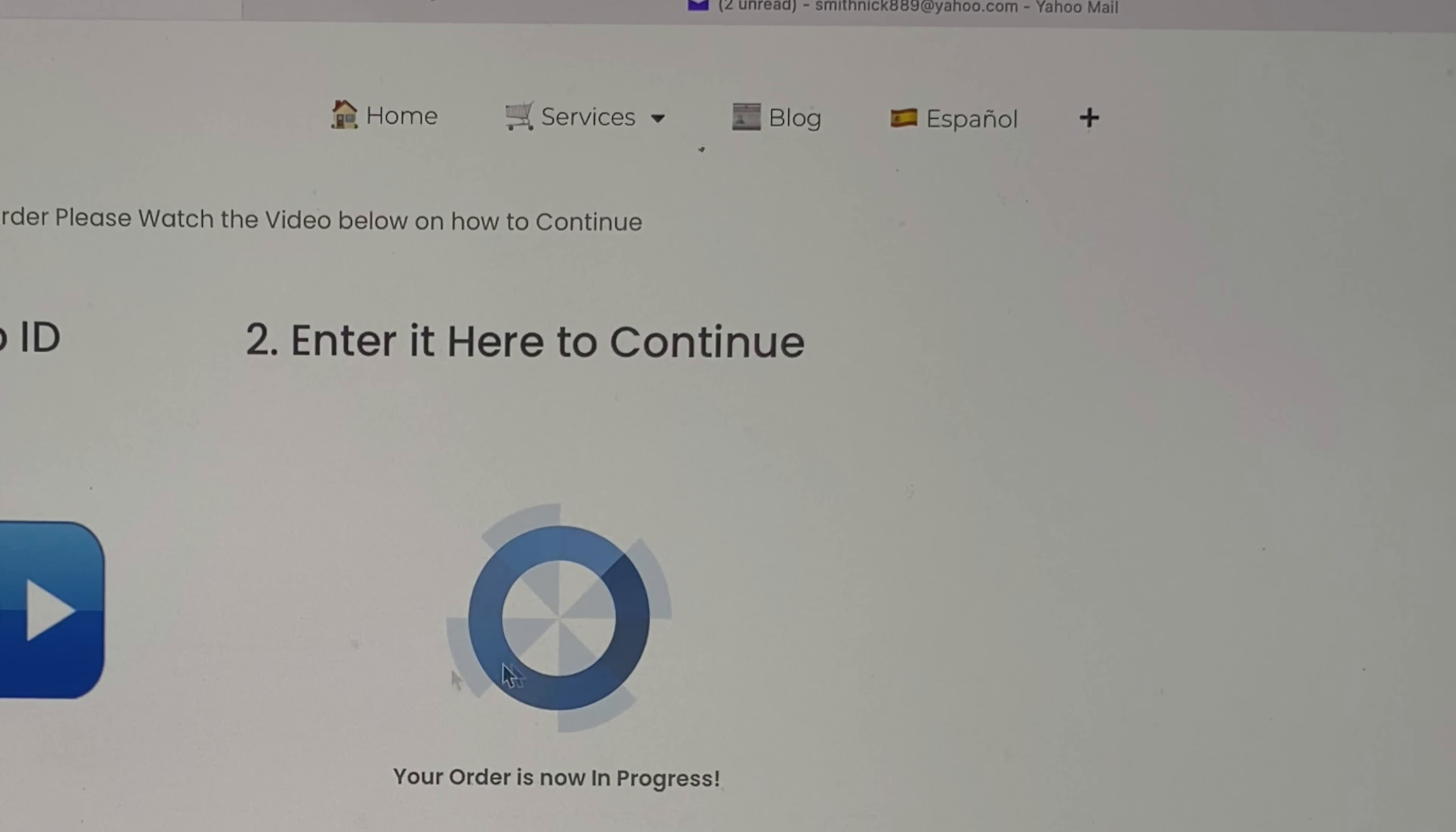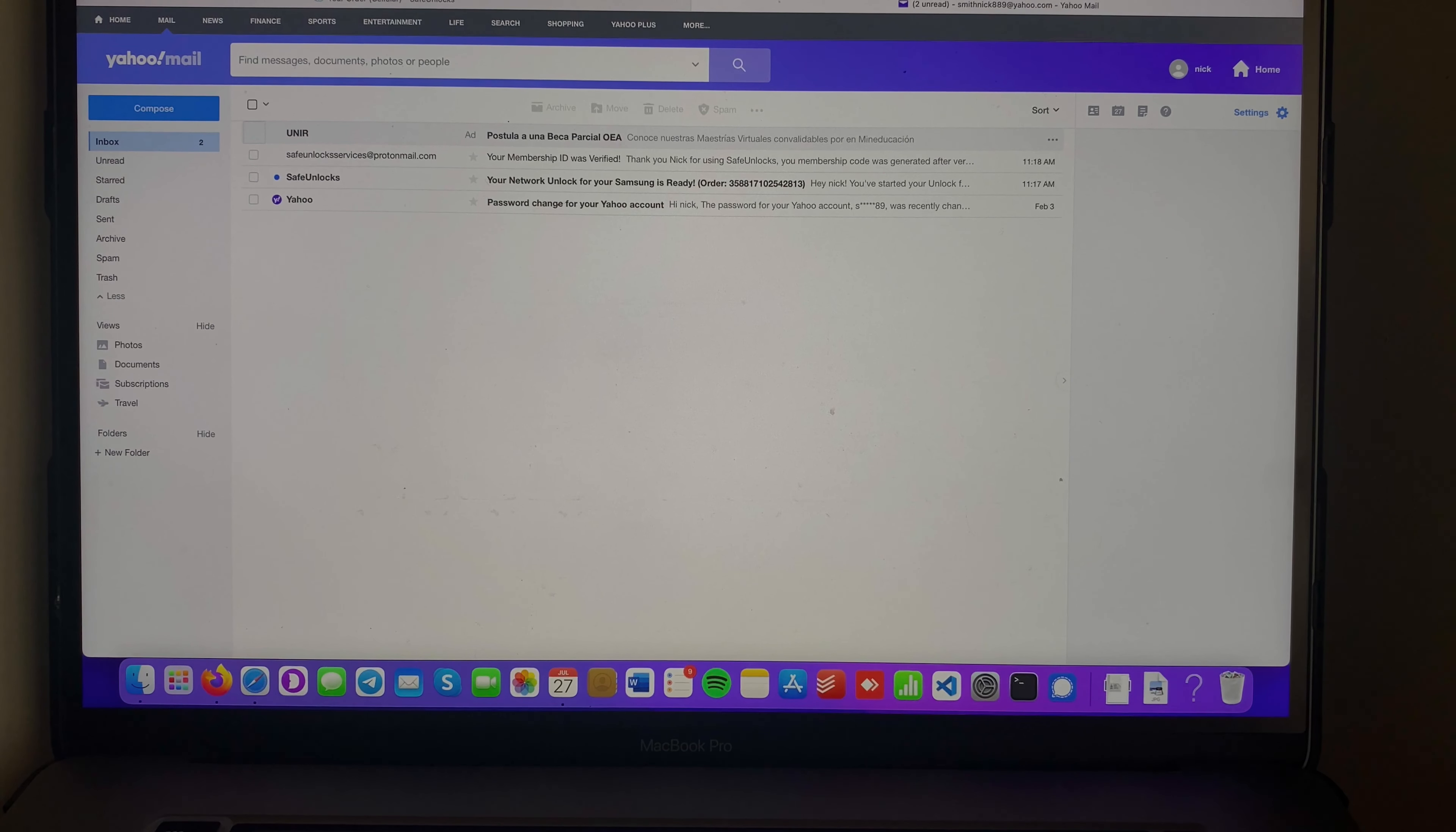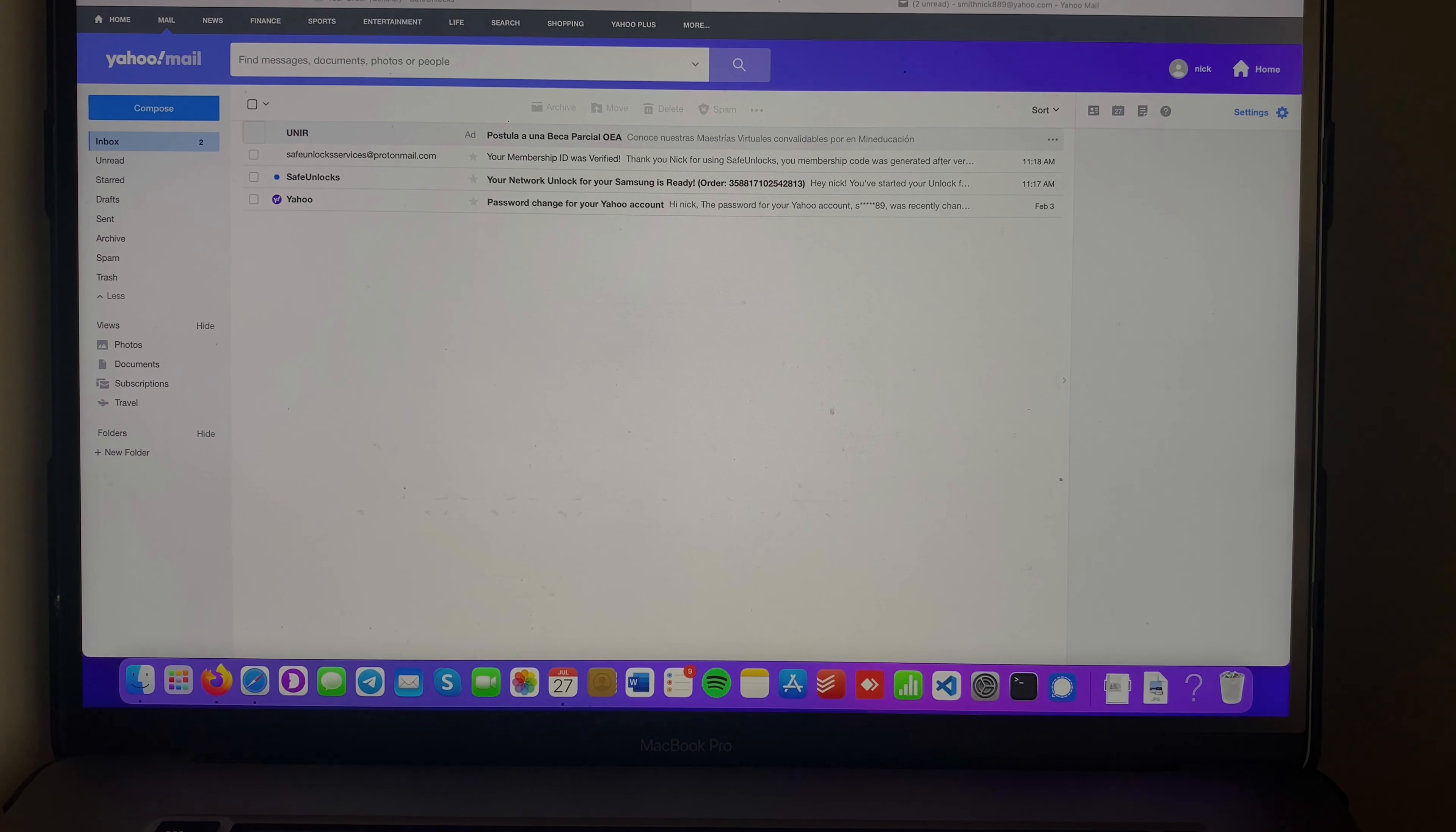You can see your order is now in progress. Now we need to go back to our email and wait for a second email confirming that our unlocking process has been processed successfully.